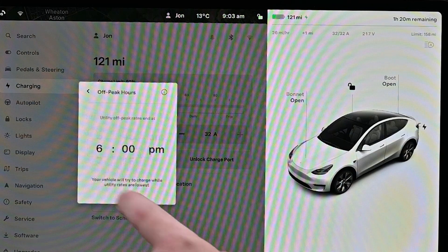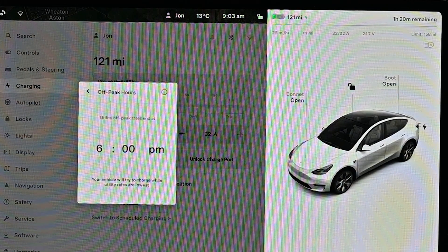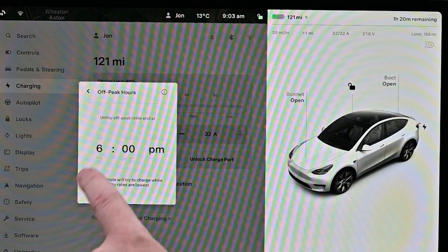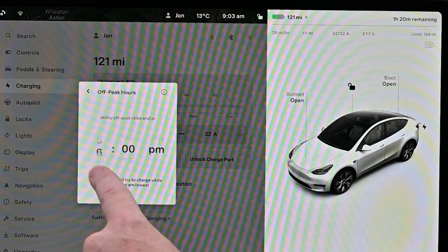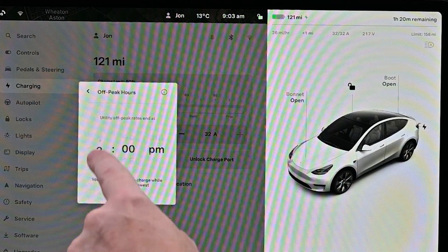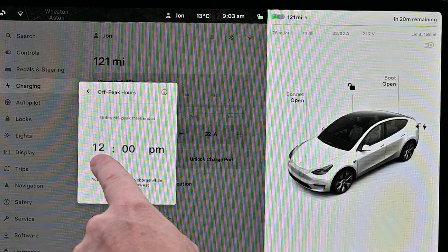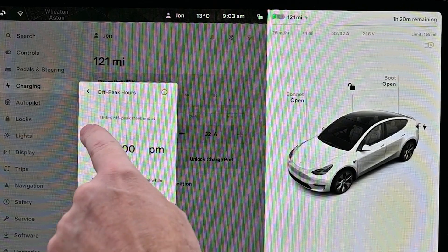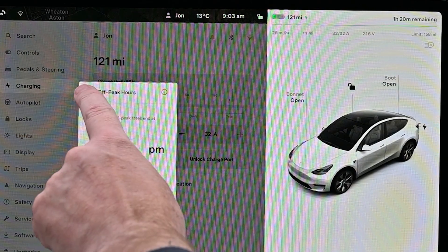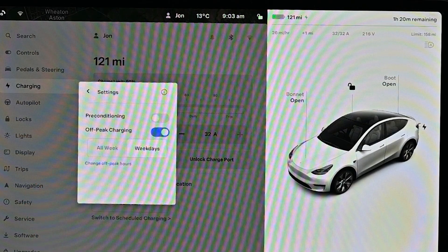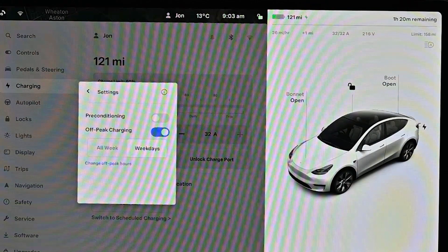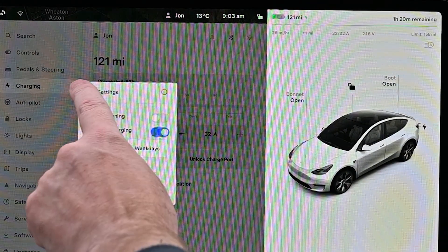It will then work out how much charge it needs to put into the car and how long that's going to take, based on your current state of charge and your target state of charge.